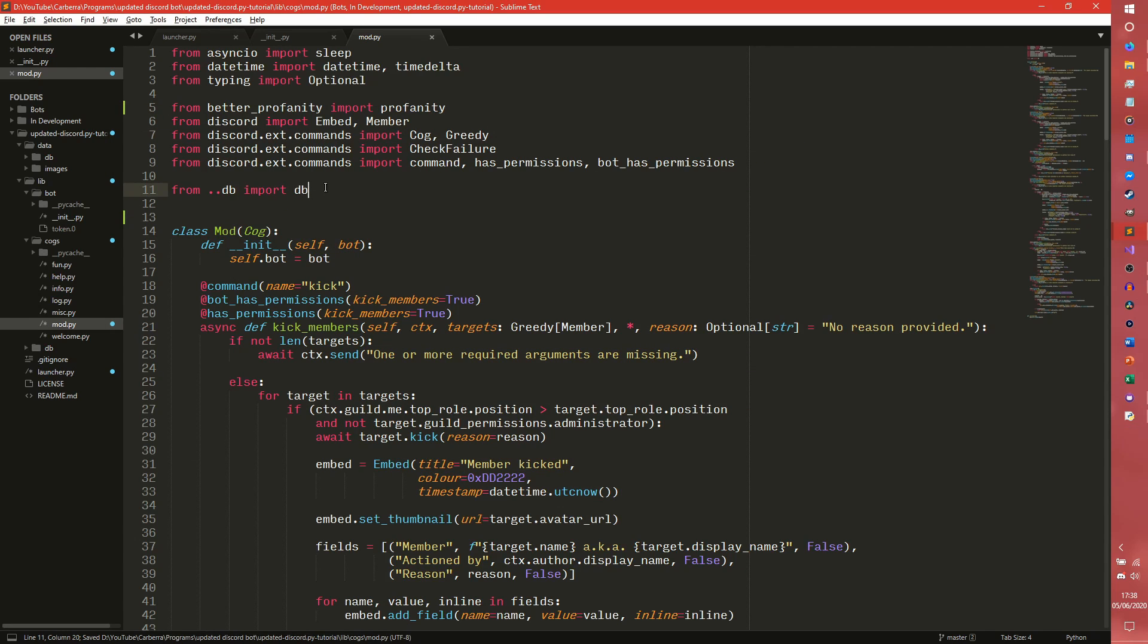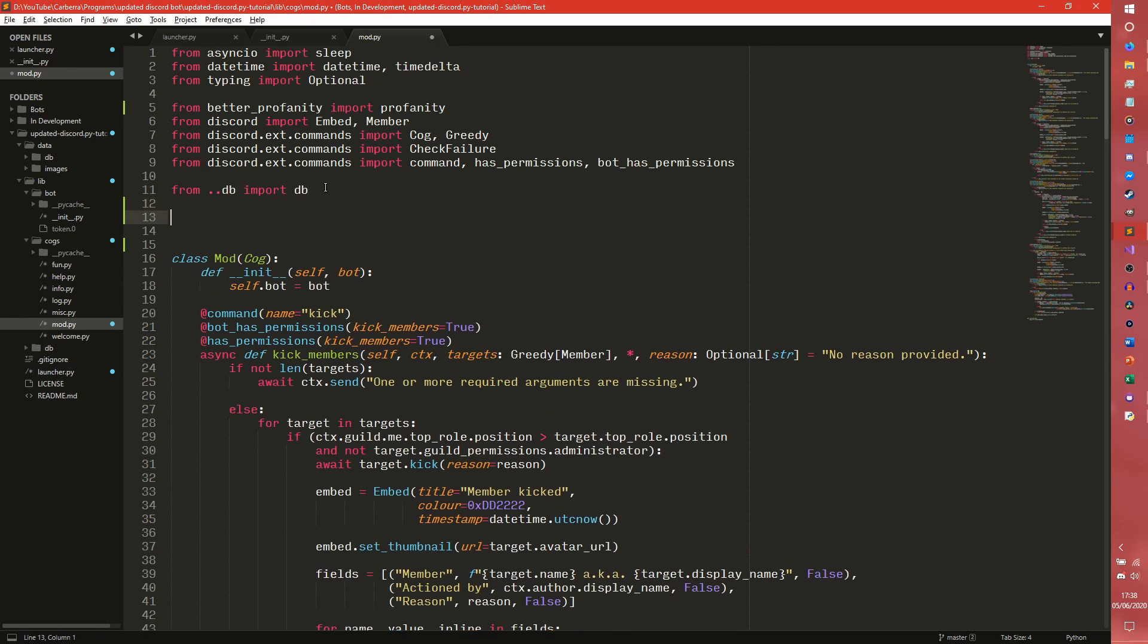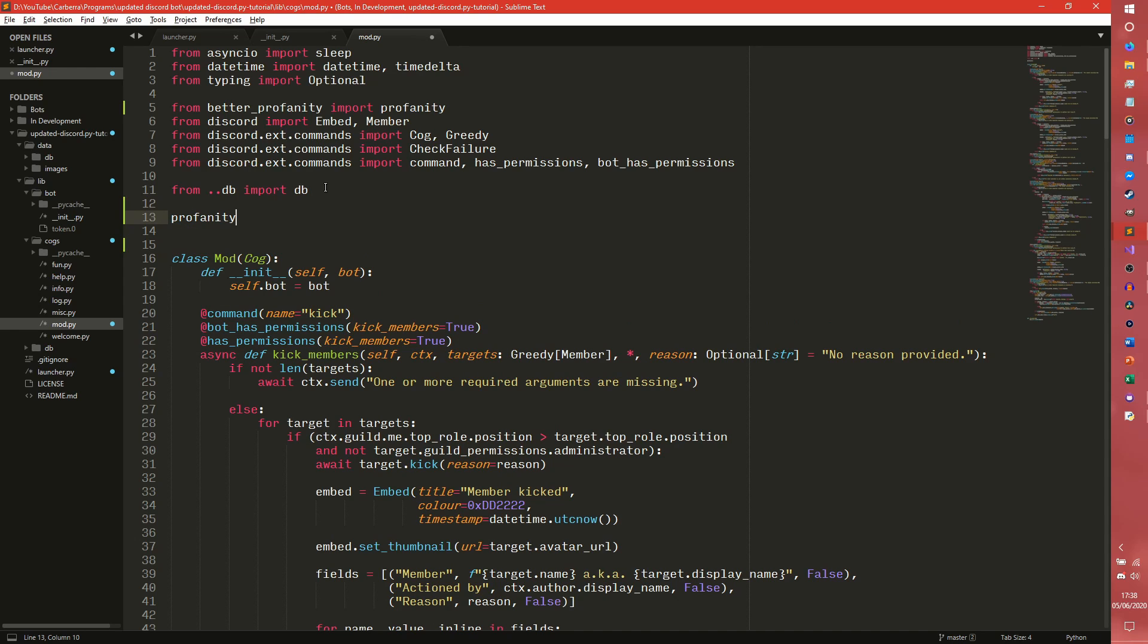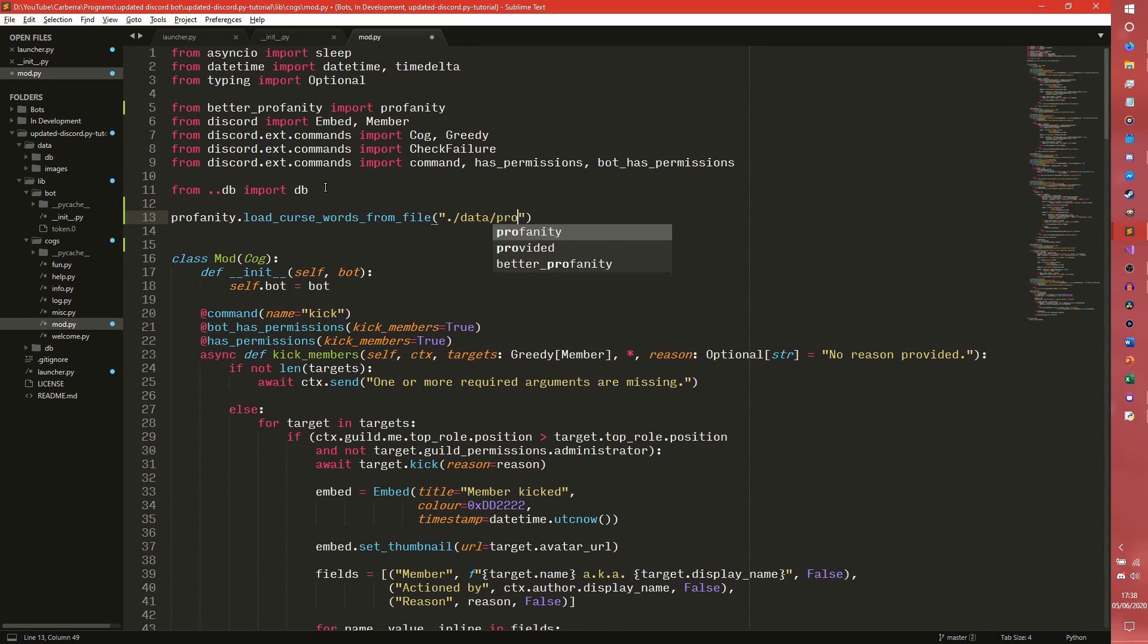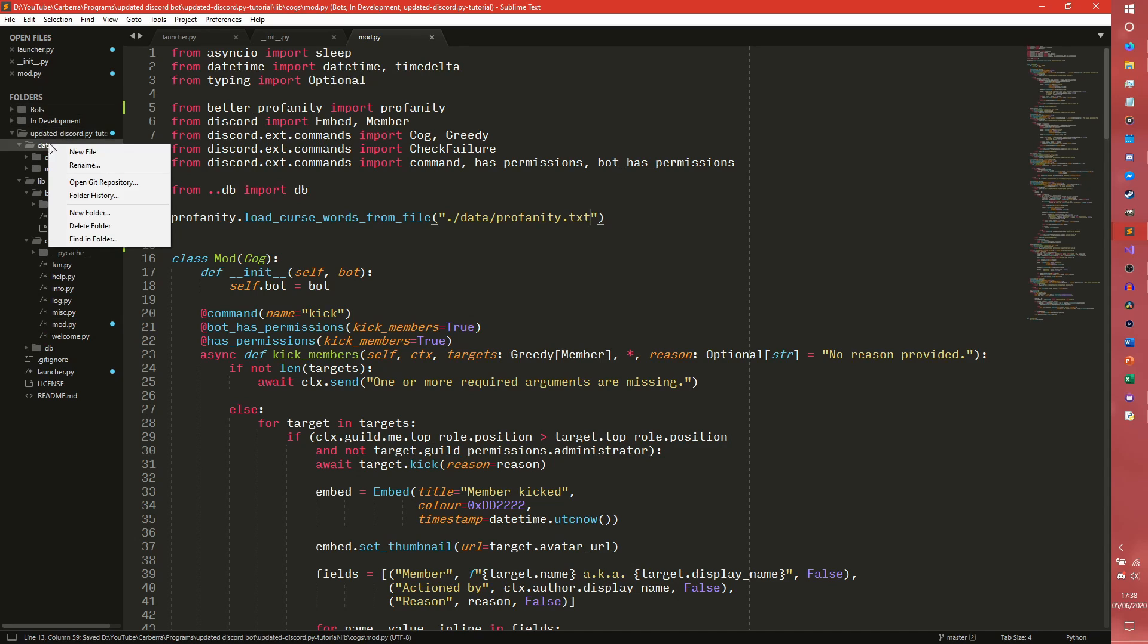What's good about this is that we can actually store our swear words or curse words in a file, which we can access simply by doing profanity.load_censor_words_from_file and then just pass in a file name here.